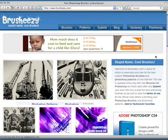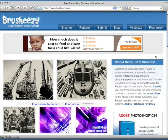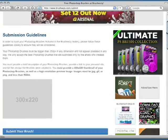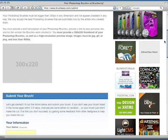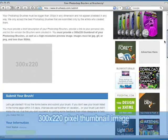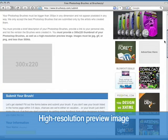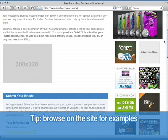Because BrushEasy only chooses the best brushes from the original authors, it's important to fill out the entire submission form. I'm going to click on the submit tab and walk you through the submission page. The first thing you'll notice is that you'll have to provide BrushEasy a 300 by 220 pixel thumbnail image of your brushes and a high resolution preview image. You'll need to create both of these images before you can continue to submit your brush set. If you're not sure what either of these images should look like, browse the rest of the site to see what other people are doing.